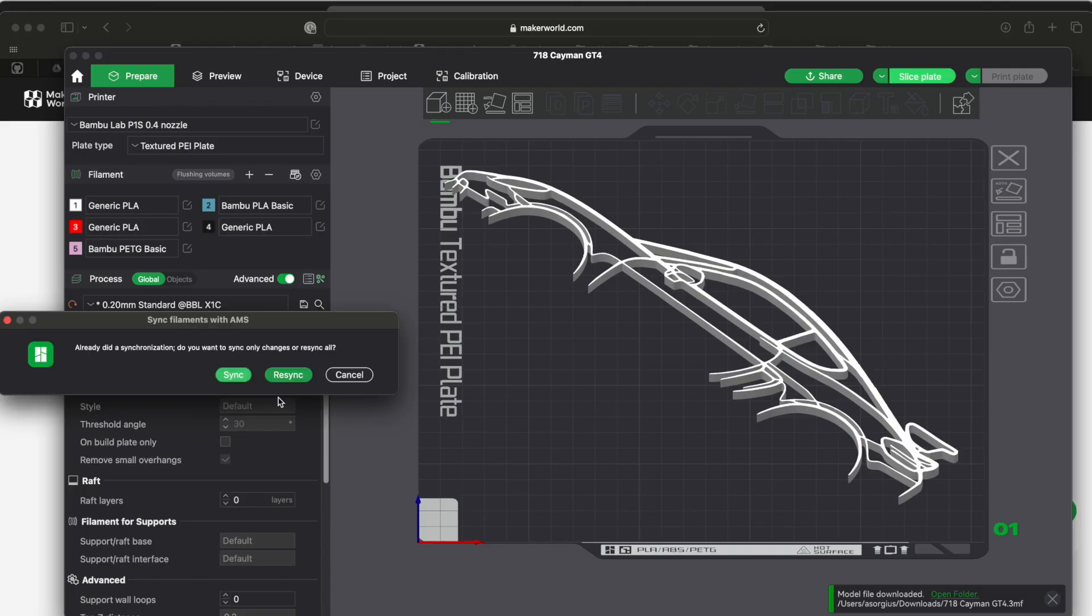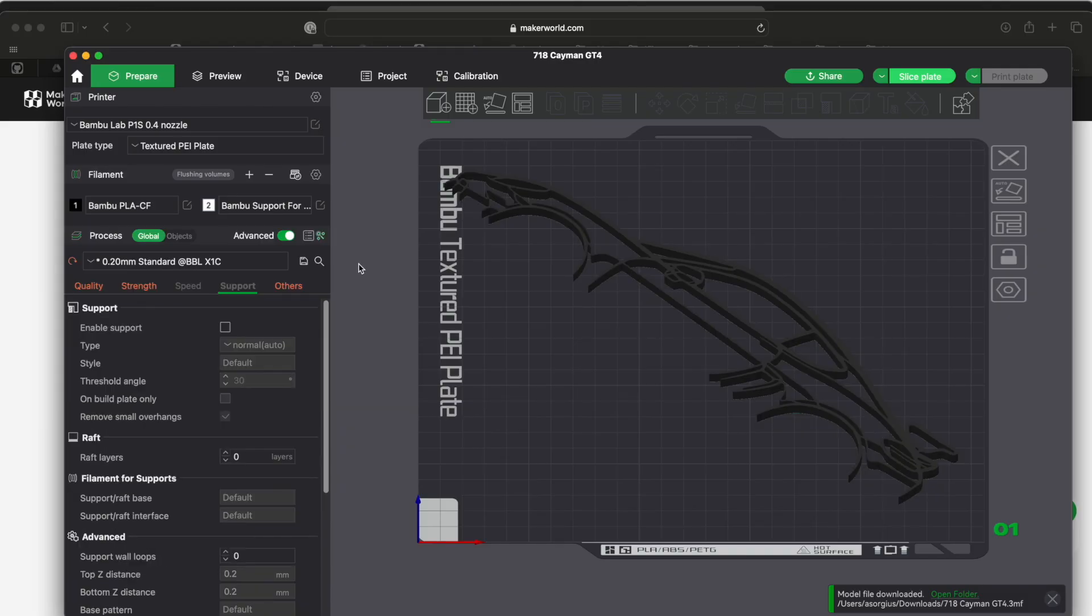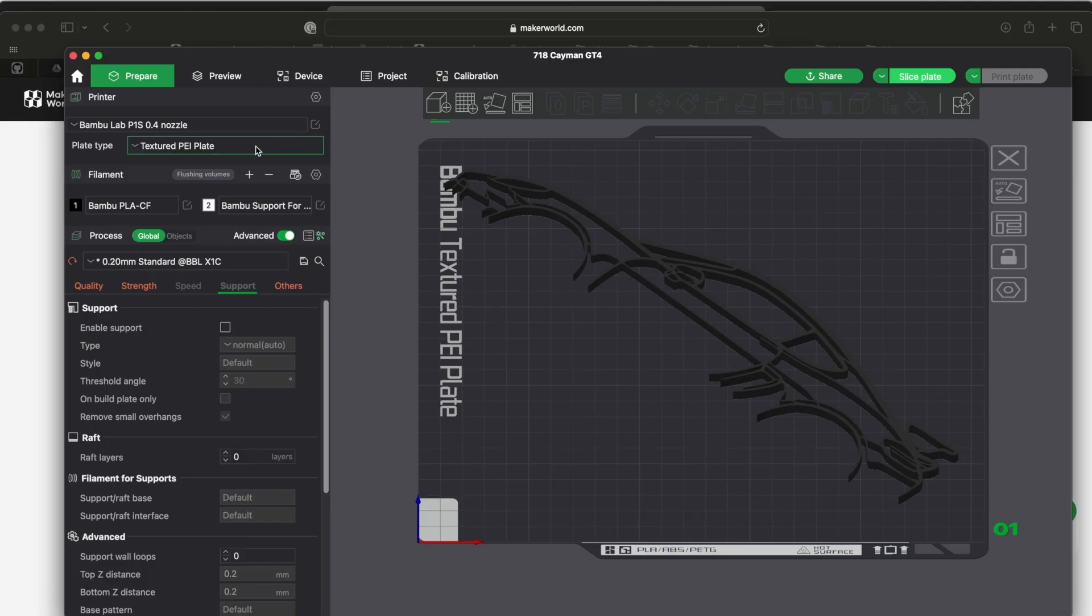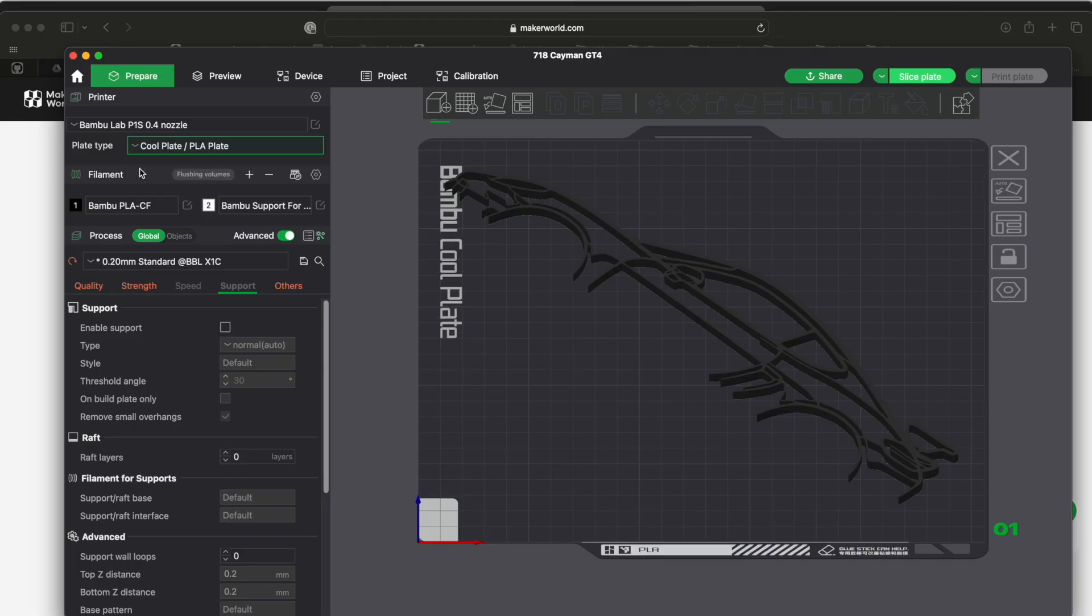But if I click on this thing and I can say resync, and I get my filaments from my AMS. And then it switched the plate type on me because of that thing that was loaded, so make sure you switch that back and make sure you switch this to whatever one you have.